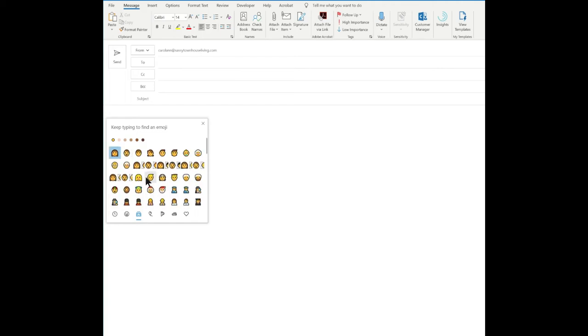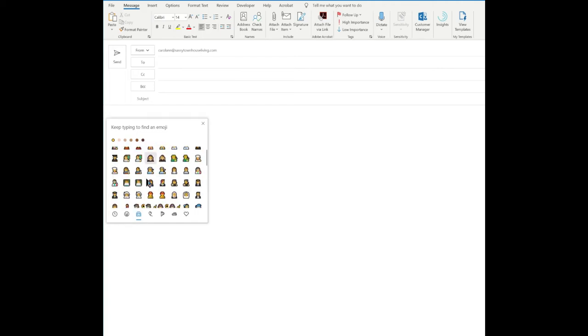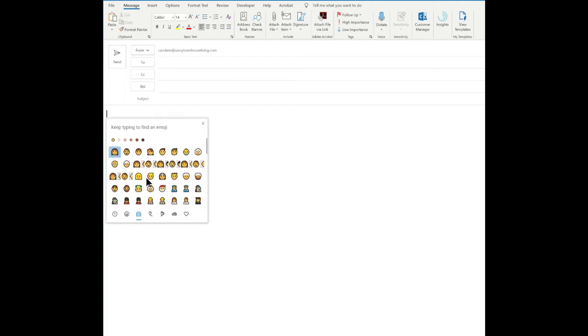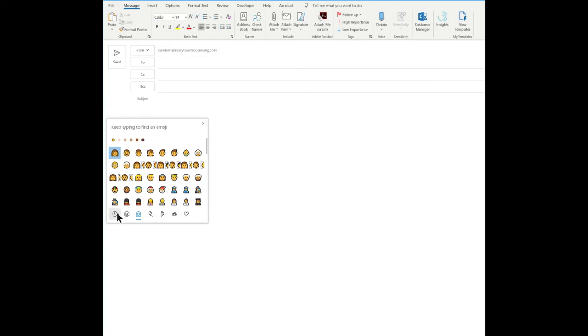A lot of folks just think that this is all they get and then forget to scroll. As you can see on the bottom we have most recently used, smiley faces and animals, people, celebrations and objects, food and plants, transportation and places, and symbols.